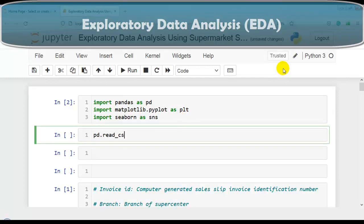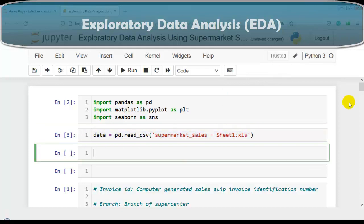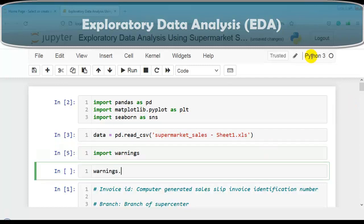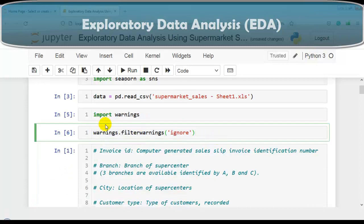Now let's load our dataset as a pandas DataFrame. For that, let me write pd.read_csv because our dataset is in CSV format, with the name supermarket_sales-c1.xls. Let me assign it to a variable: data equals this statement. Our dataset is now successfully imported as a pandas DataFrame. During our EDA, code may generate different warnings, so let's disable all warnings using warnings.filterwarnings('ignore').